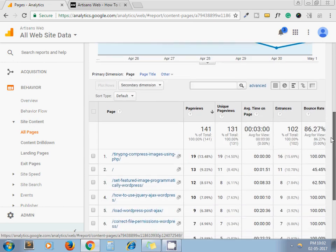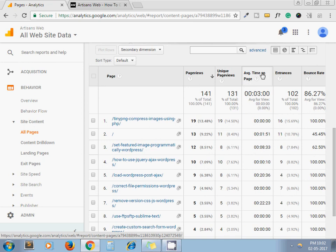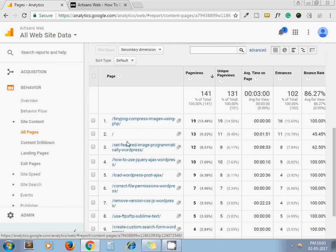Here you can see the page count, which is unique page views, average time on page, and bounce rate for your posts. This is my post on TinyPNG compress images. This is my another post, and here I can see the count for each post.